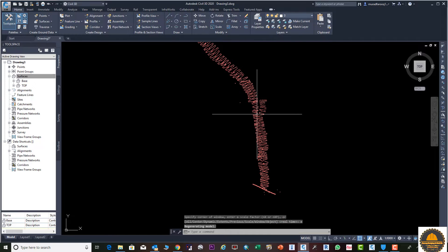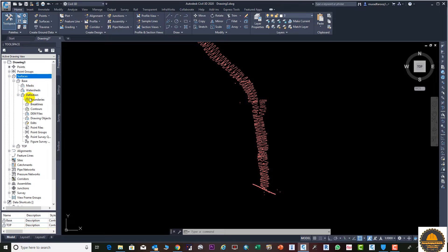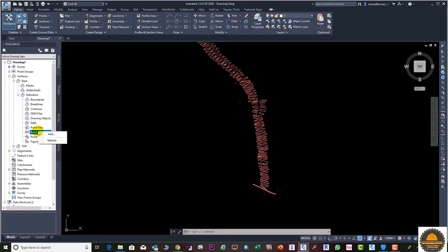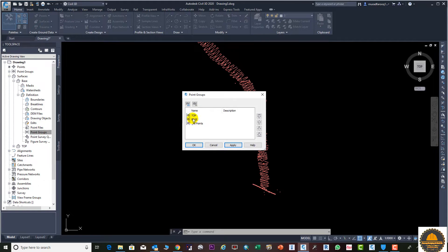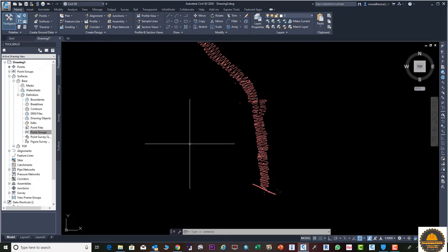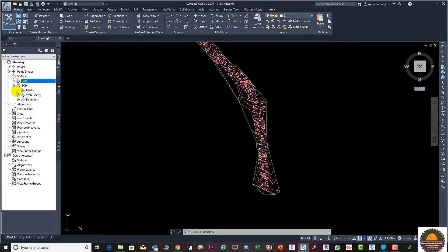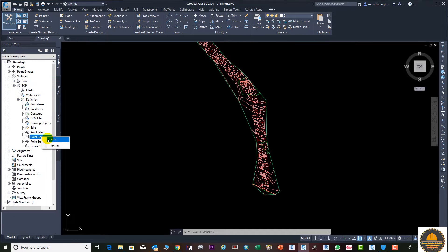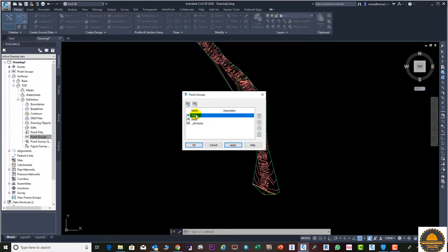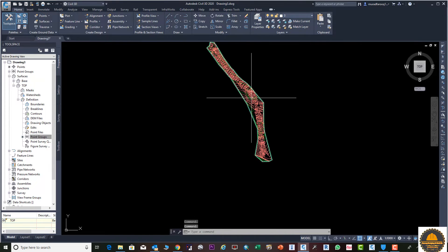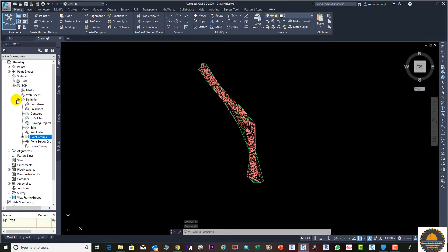Next we need to add the points to both surfaces. Go to Surface and Add Points. Select the base surface, click Apply and OK. Then the same process — we need to add our points to the top surface. Drag and go to Point Groups, right-click and select the top points group. Now you can see our points are successfully added to our surfaces.